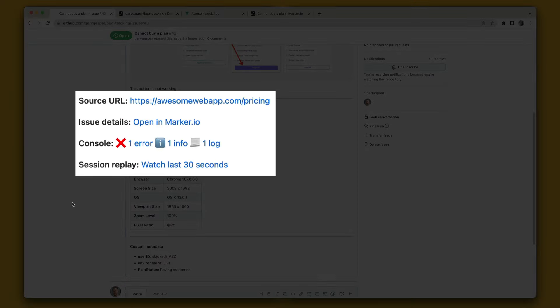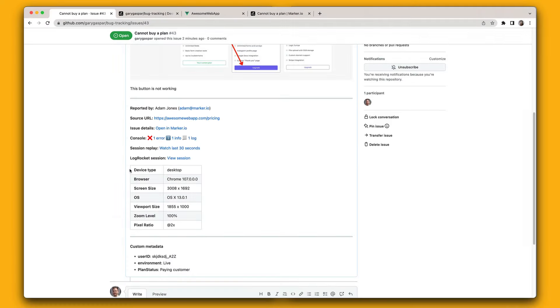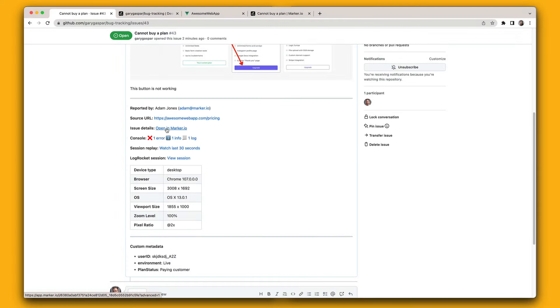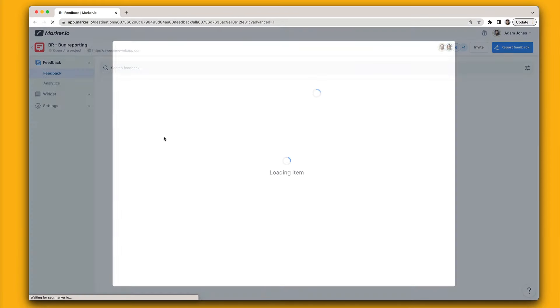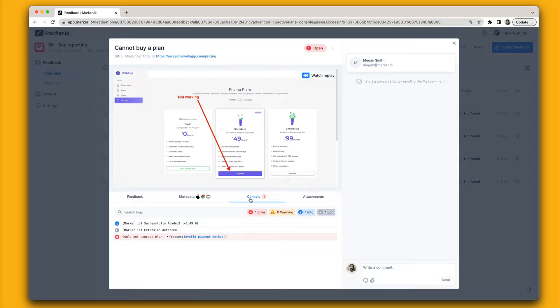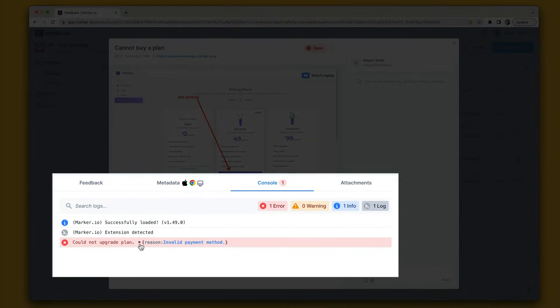The page exact URL, console and network log, session replay and more. In just one click your team can explore technical console logs and network requests to better understand issues.